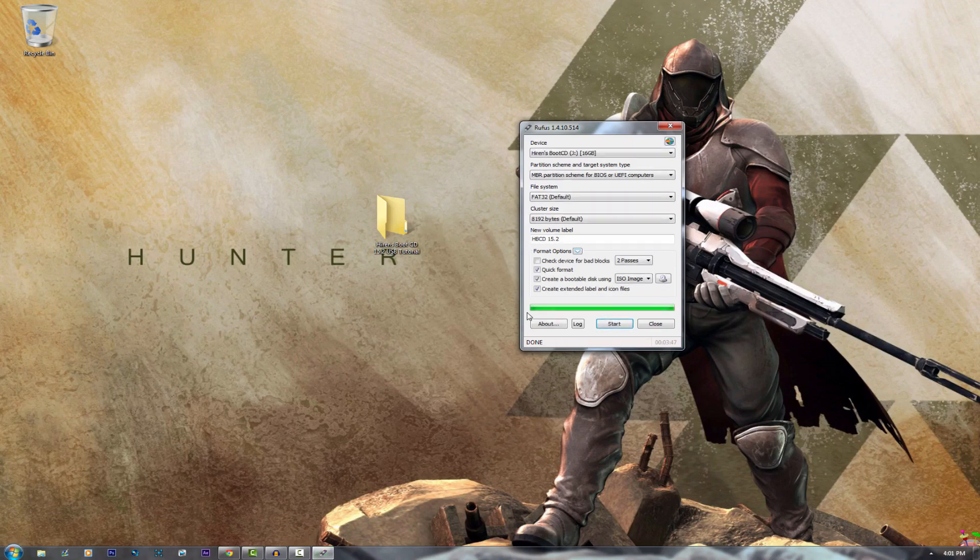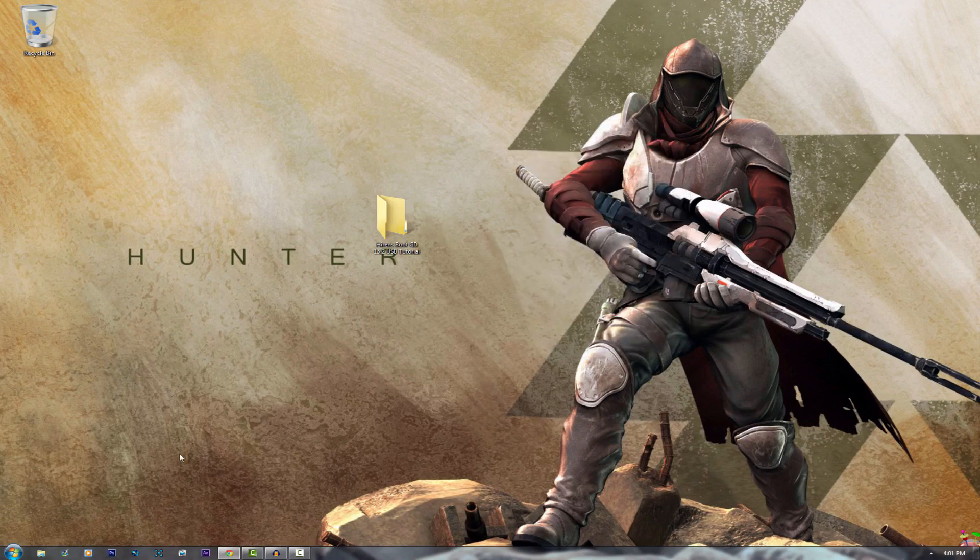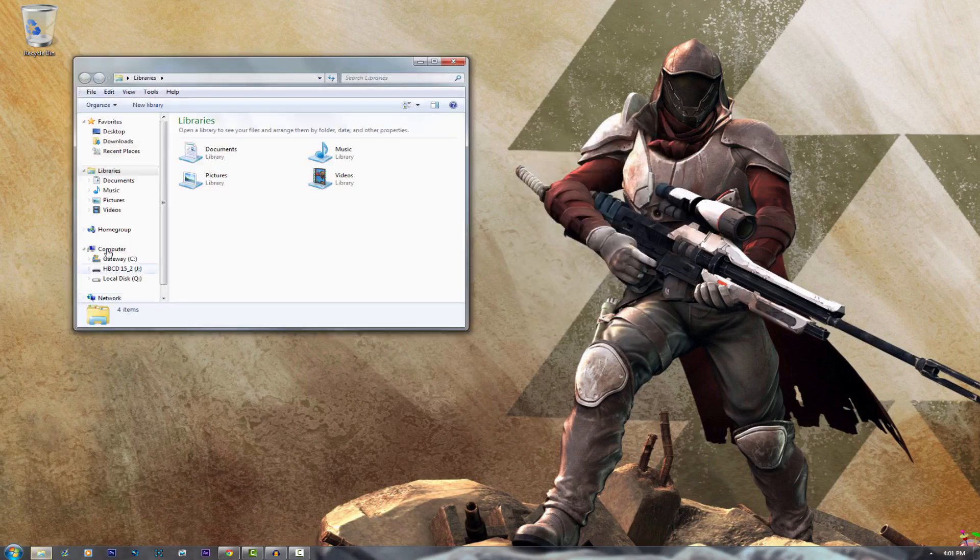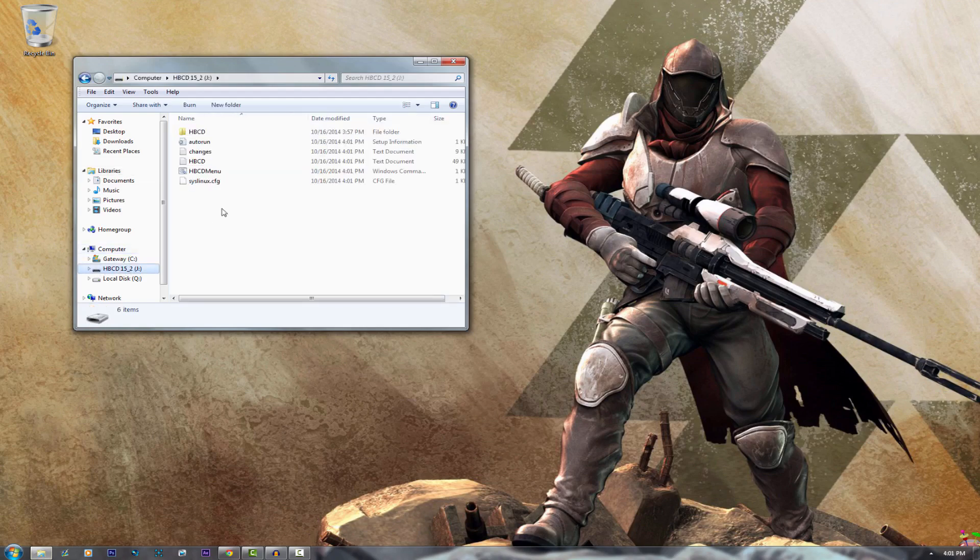Alright guys, once it has copied all of the ISO files to your USB you are pretty much done. Just go ahead and close this and navigate to your USB and as you can see it has all these different options.